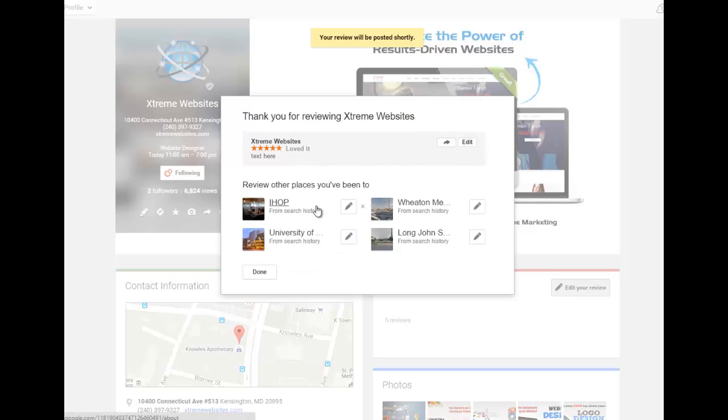Step 3: Select done and you are finished. Thanks for taking the time to review our services.